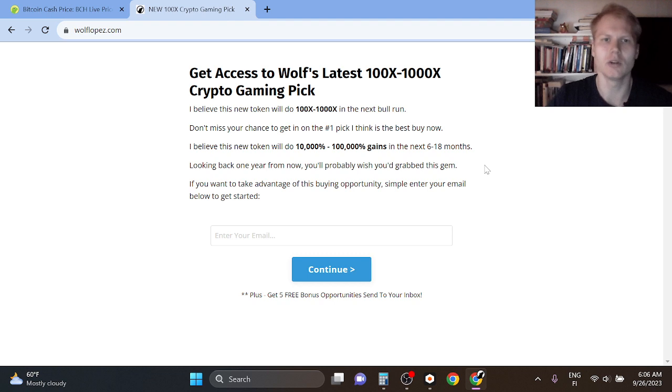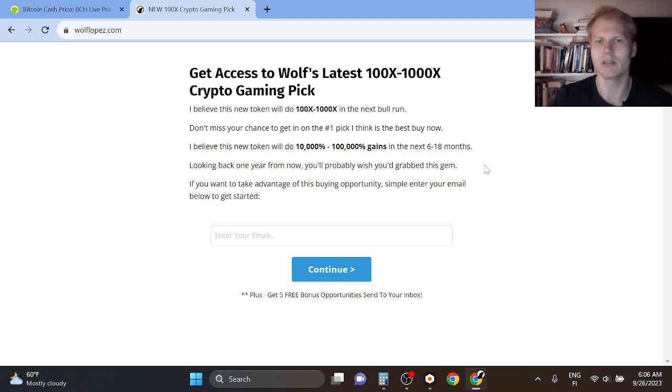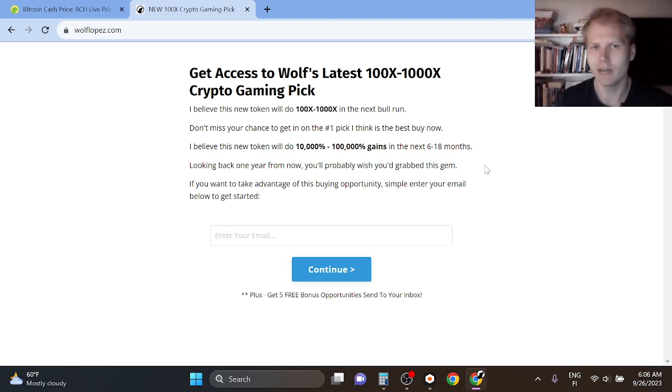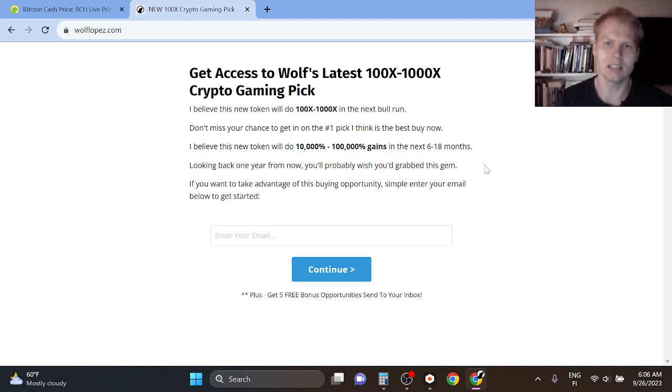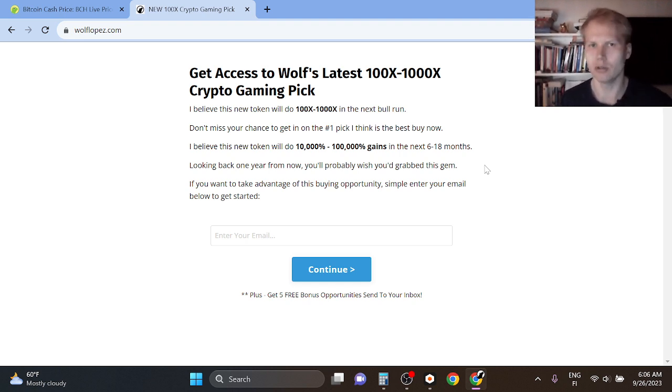That's why I'm personally going full in crypto gaming because I believe crypto gaming can yield 100x even up to 1000x gains in the next 6 to 18 months, simply because Web3 gaming is going to gain mass adoption.